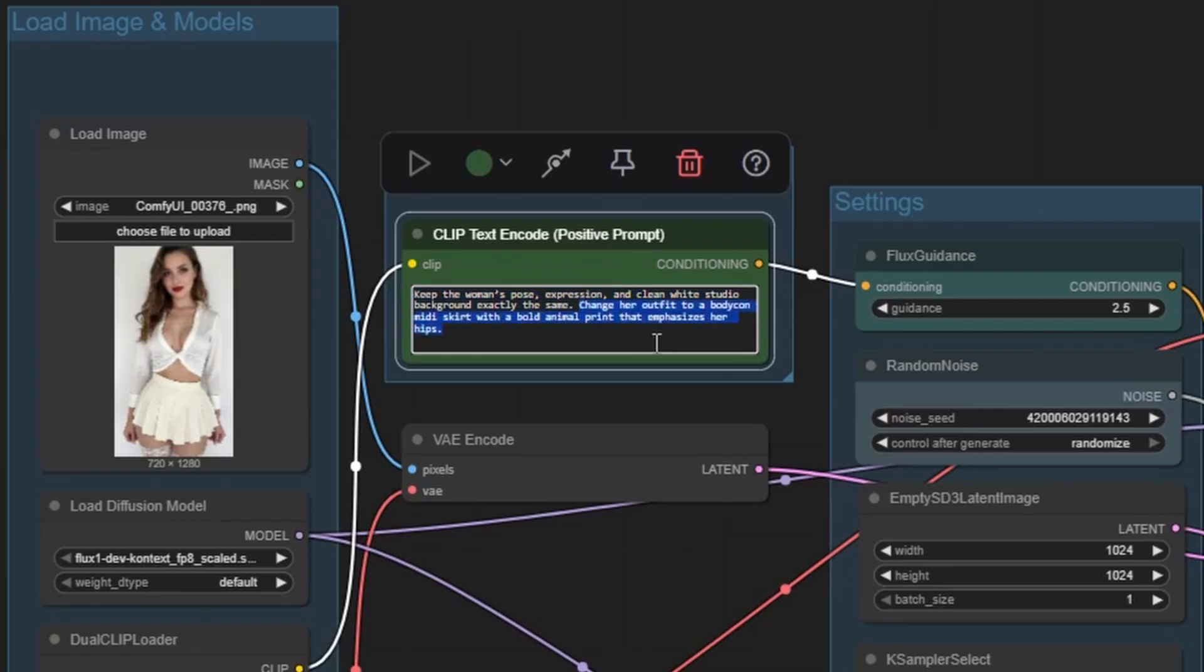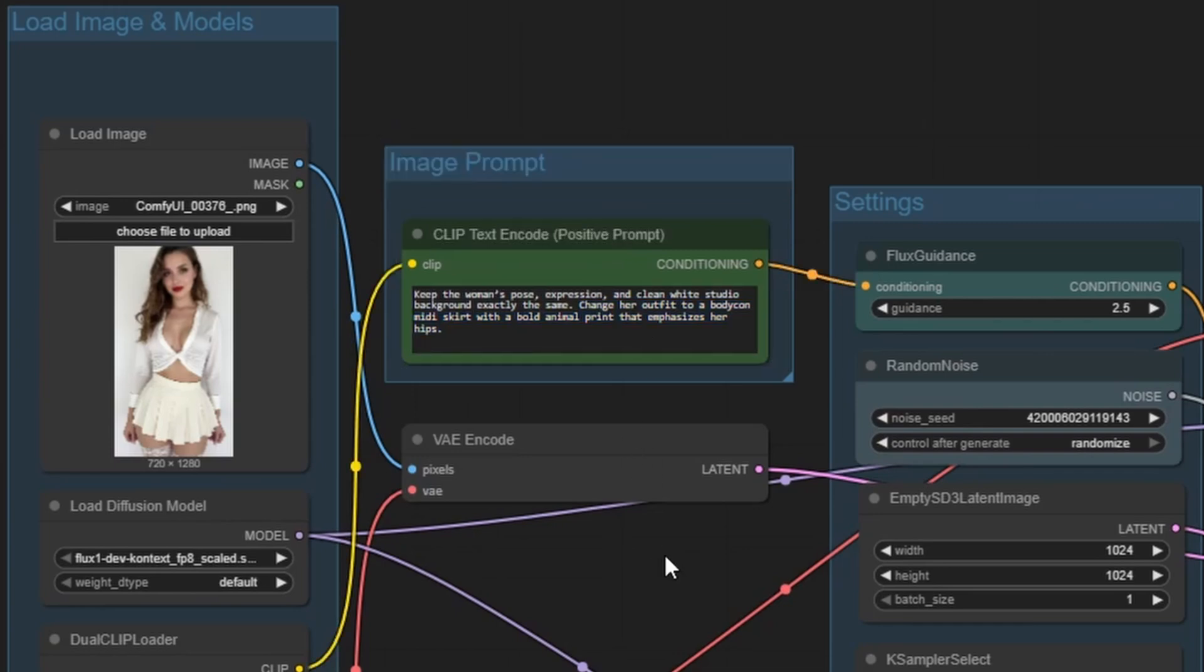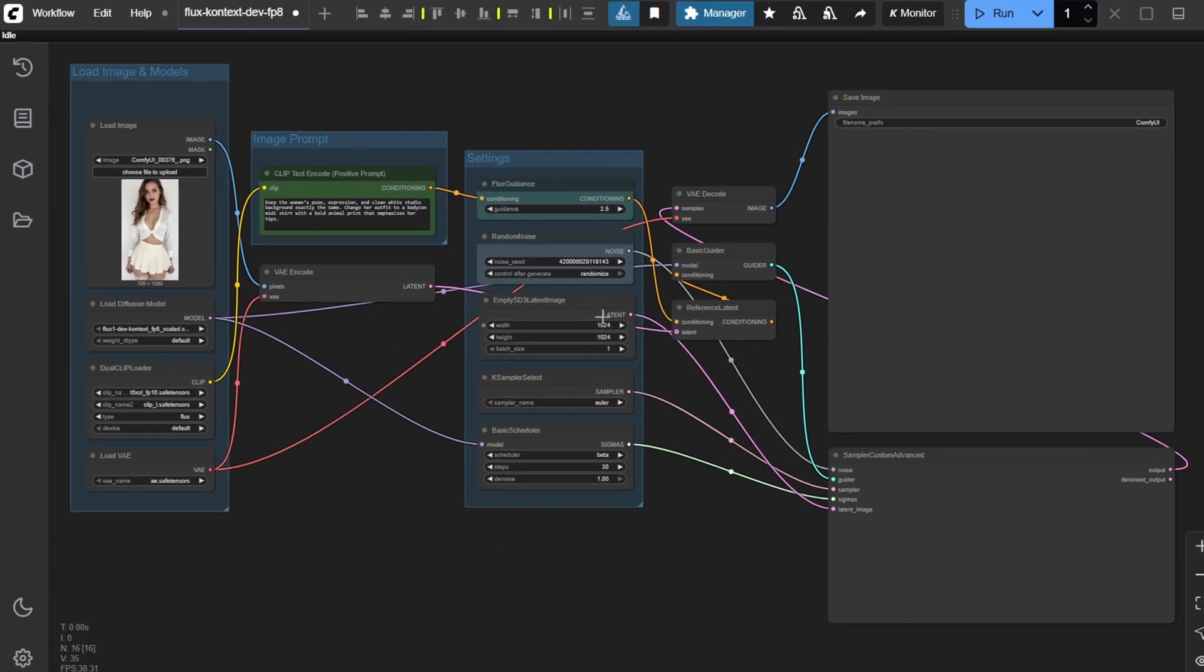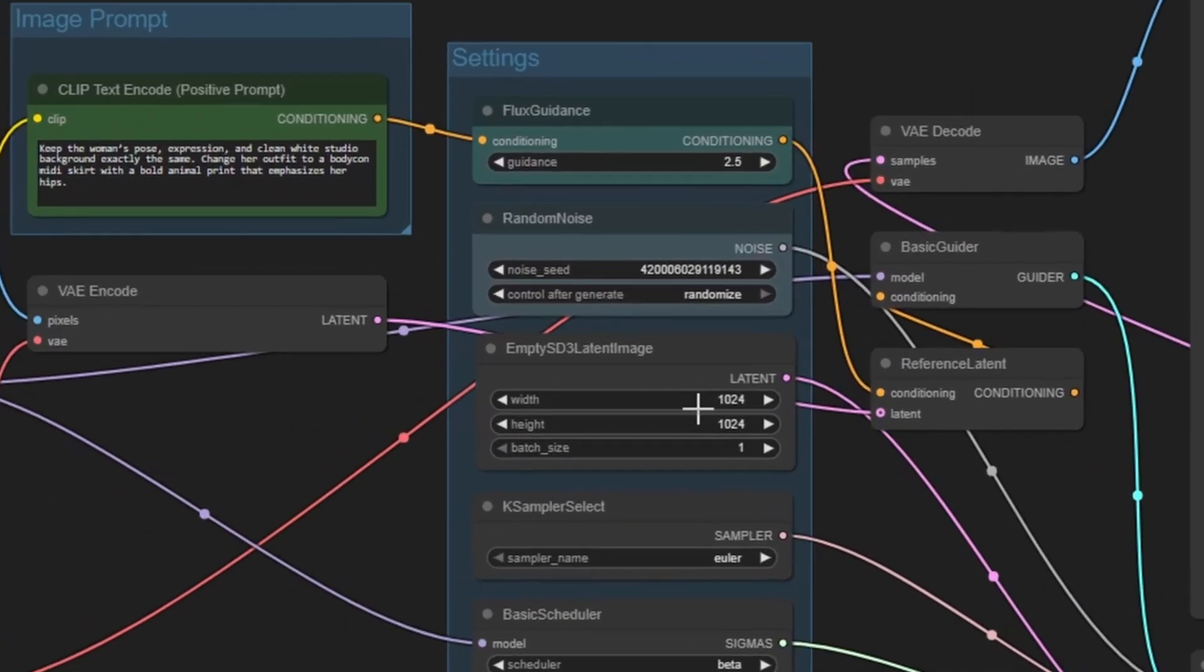Then describe what you want to change. In this case, we'll say, change her outfit to a bodycon midi skirt with a bold animal print that emphasizes her hips.